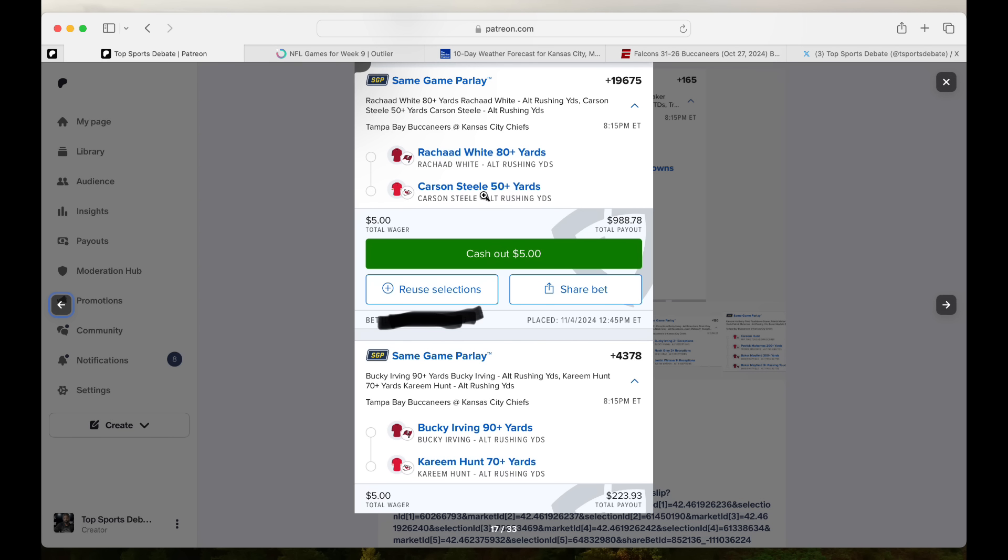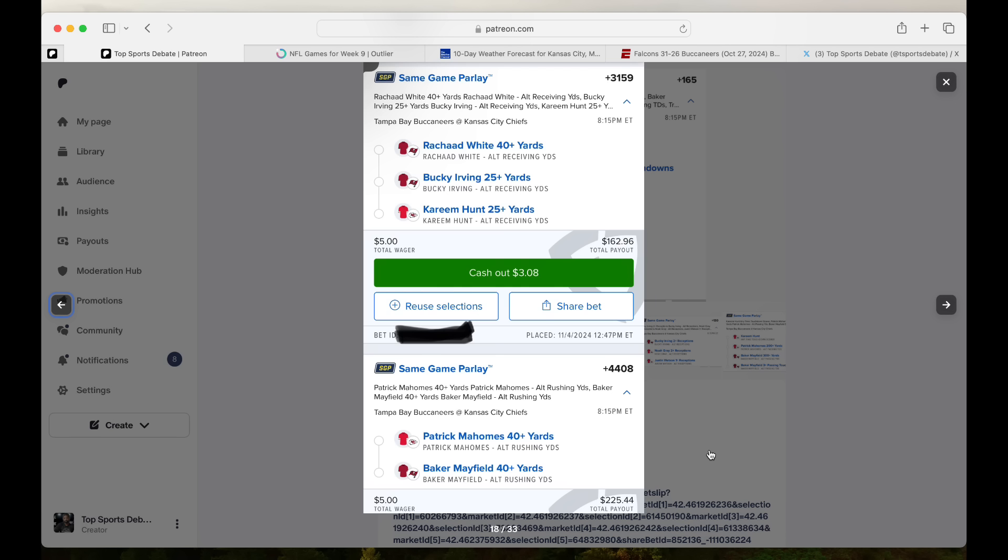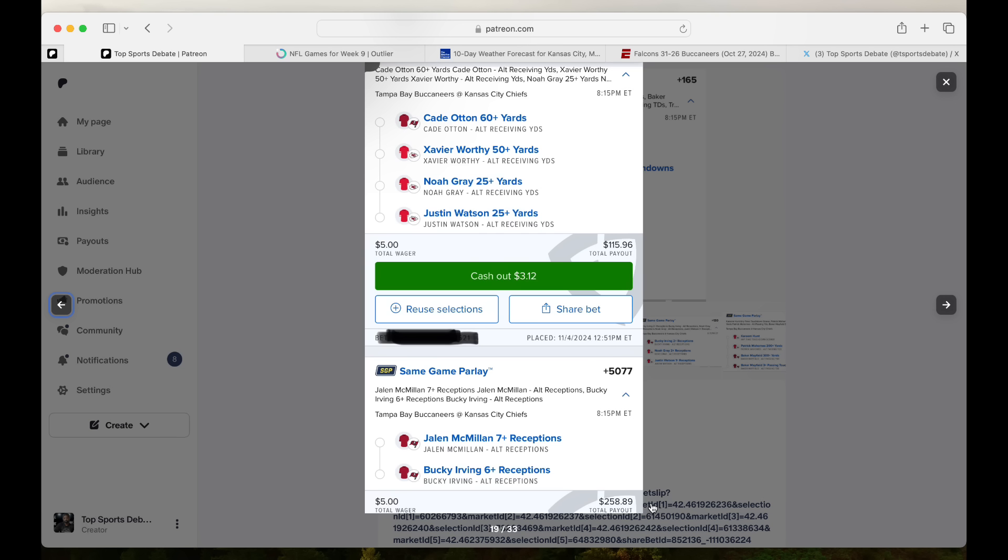80 yards, 50 yards, five gets you close to that wild. Bucky 90, Hunt 70, five gets you 200. White, Irving, and Hunt all receiving yards. Dog, five gets you 162. Pat Mahomes to run and Baker to run. I found that over here. Five gets you 25, especially if it's raining. I can see that happening being slippery. Five gets you 115 right here.